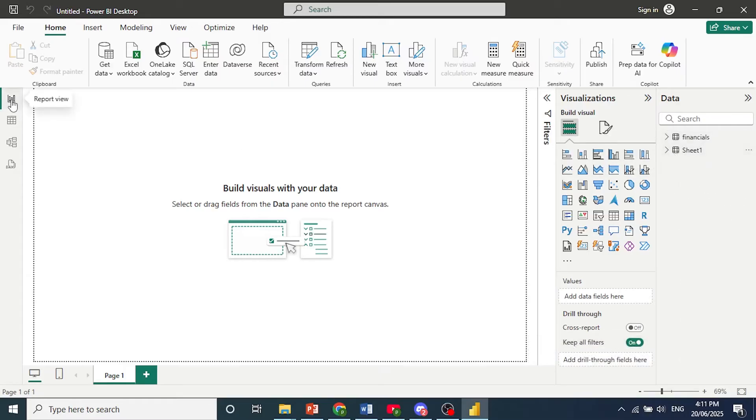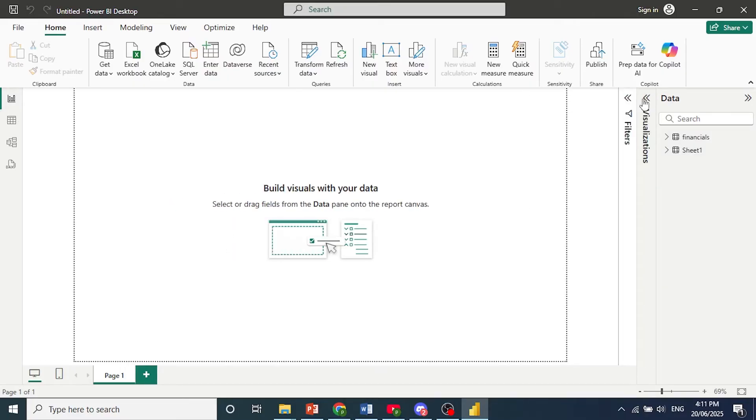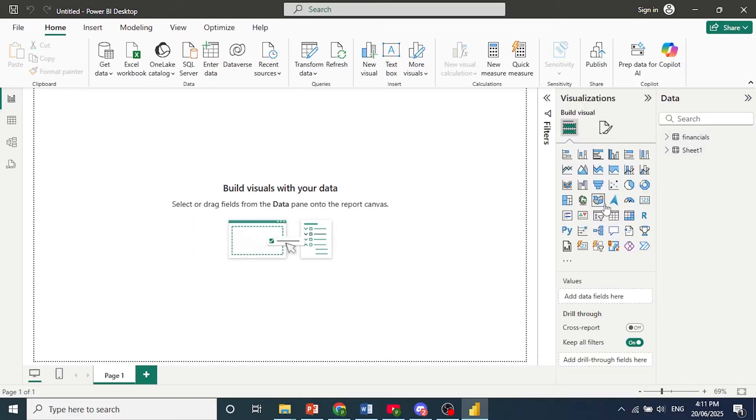Now click here on Report View, and once we have this Visualizations panel, you can come here and click on Table.